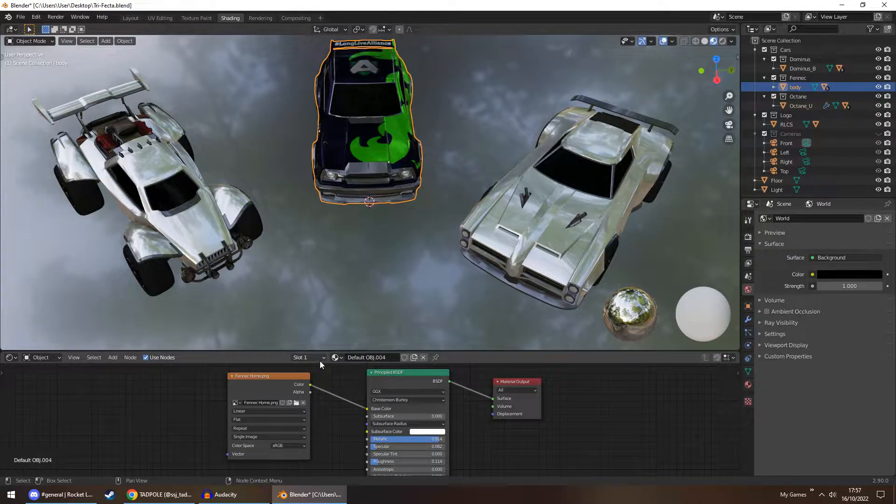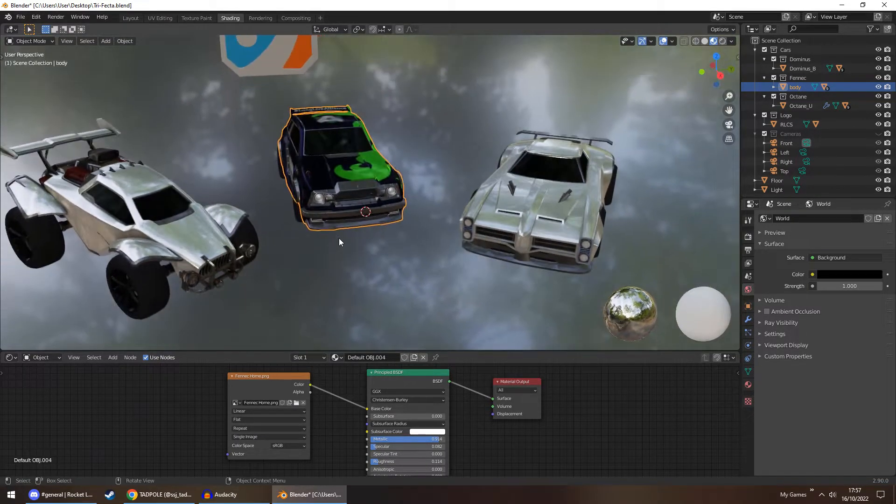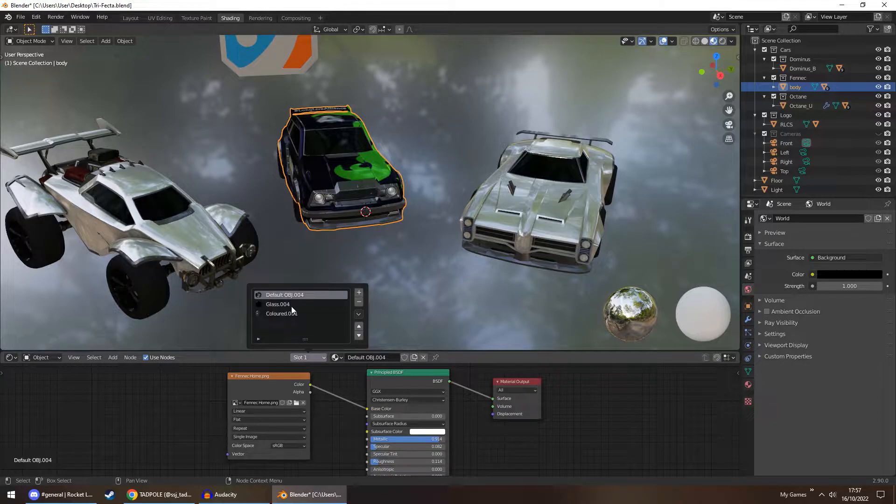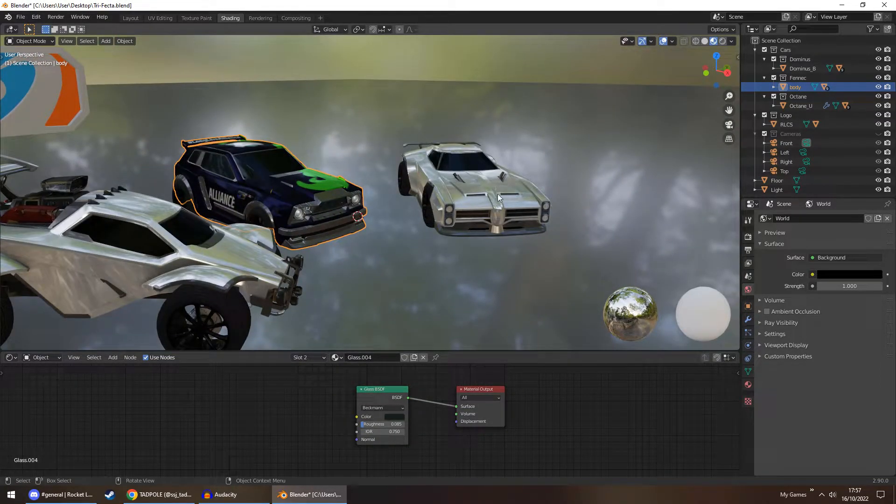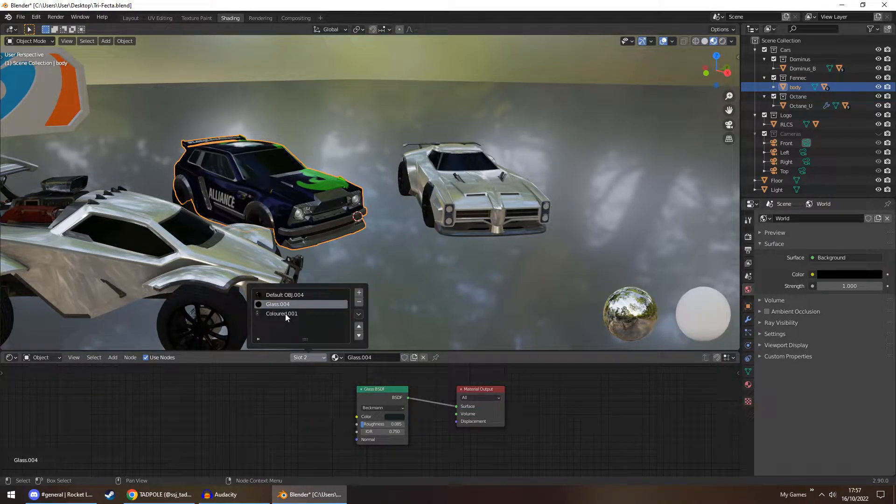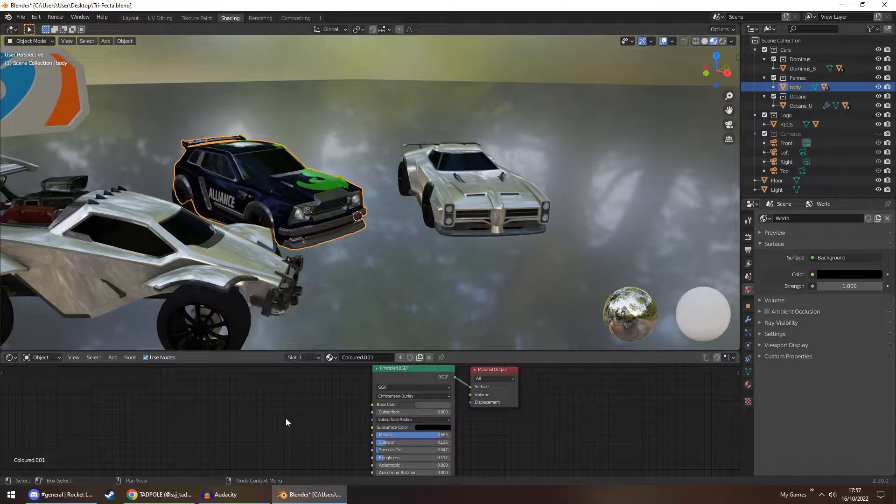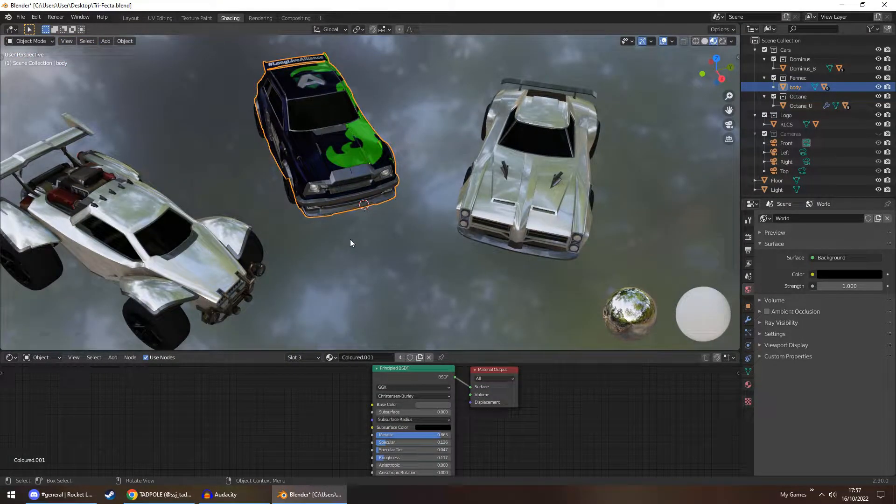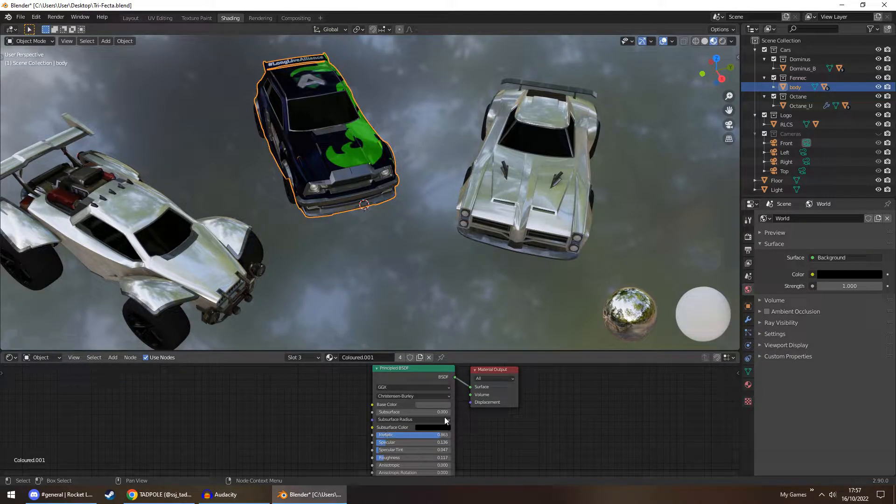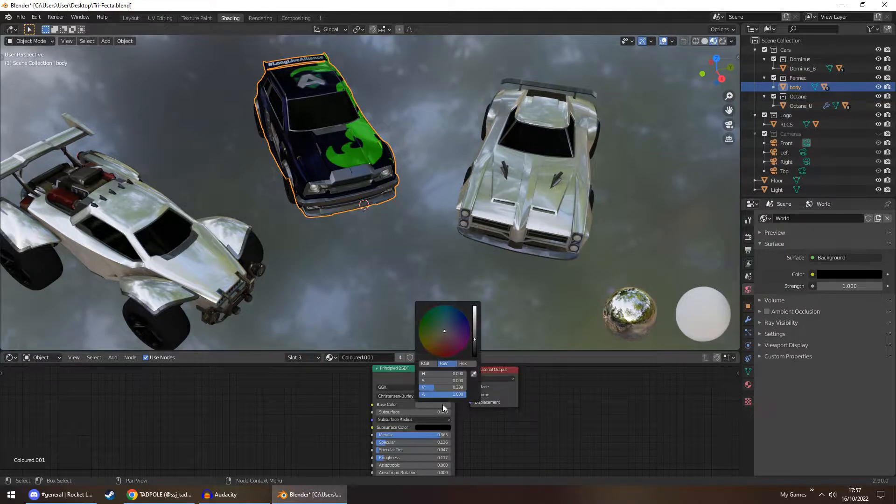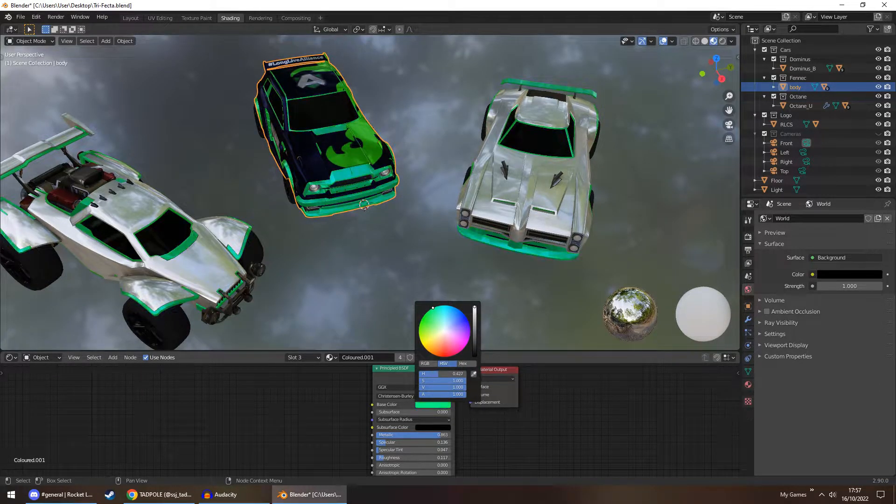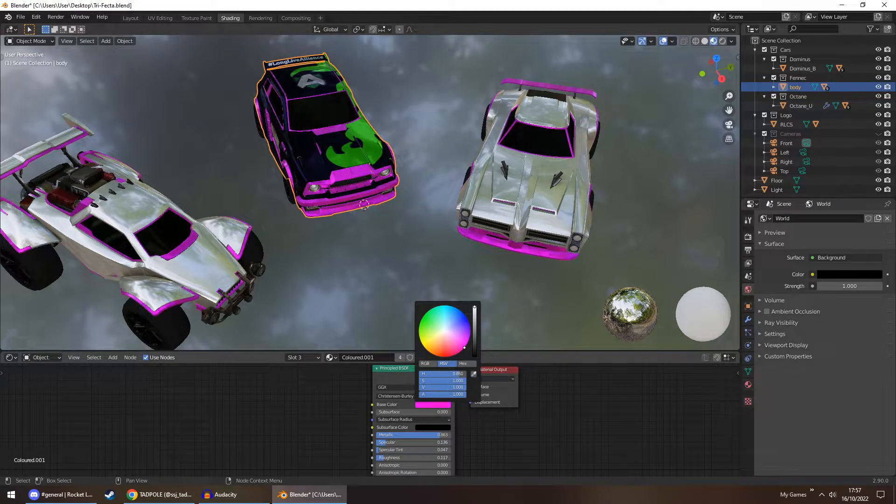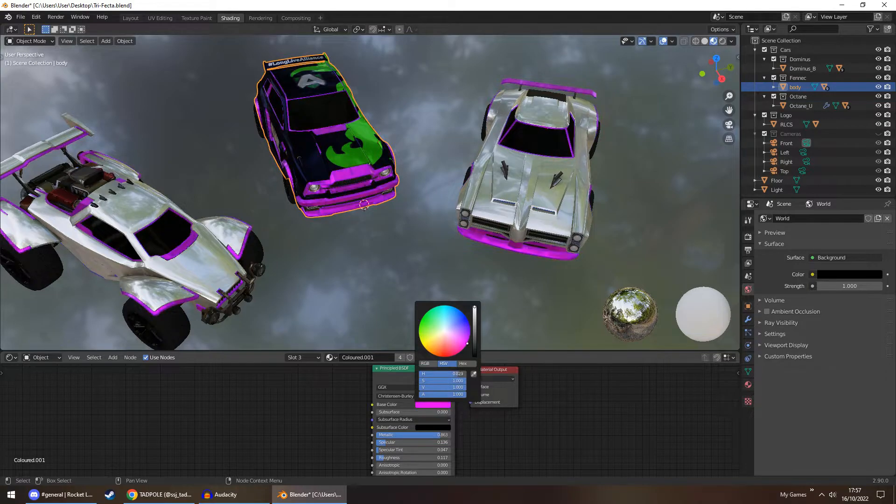You have two extra materials per car. The first one is the glass, which you shouldn't really have to touch - it's just the windows for all the cars. And the third option is the colored. Now the colored refers to the car color. So in-game you have Crimson, Burnt Sienna, Forest Green, and this is it here. So if you want to change it from this gray, click on base color and then change it to whatever you want. And I have linked it so that all cars have the same color - they share this material.